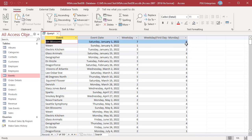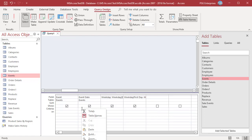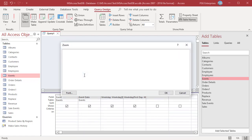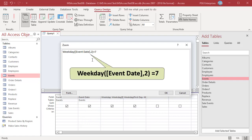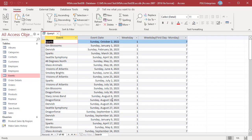To return orders placed on Sunday, enter this expression. The value returned by the Weekday function must be equal to 7 for Sunday. The Query returns events on Sunday.